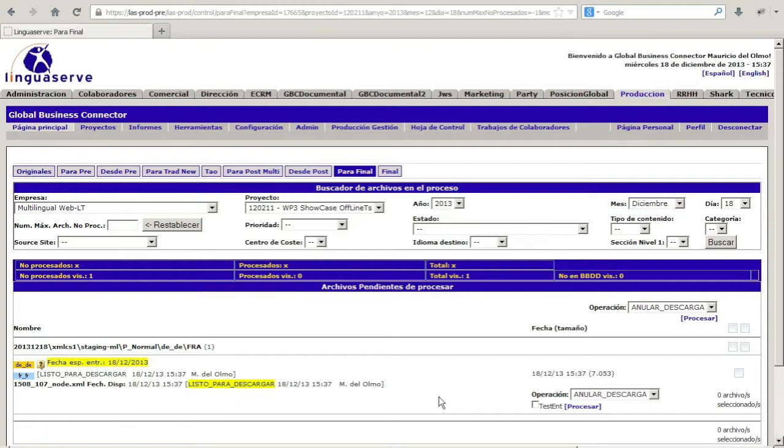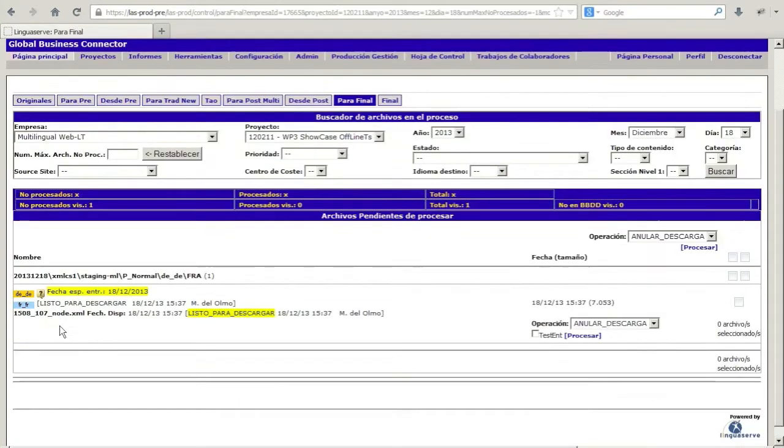Moving on to consider translated files that are ready for delivery, this is the translated XHTML file resulting from the post-processing phase. The file is ready to be downloaded by the client.